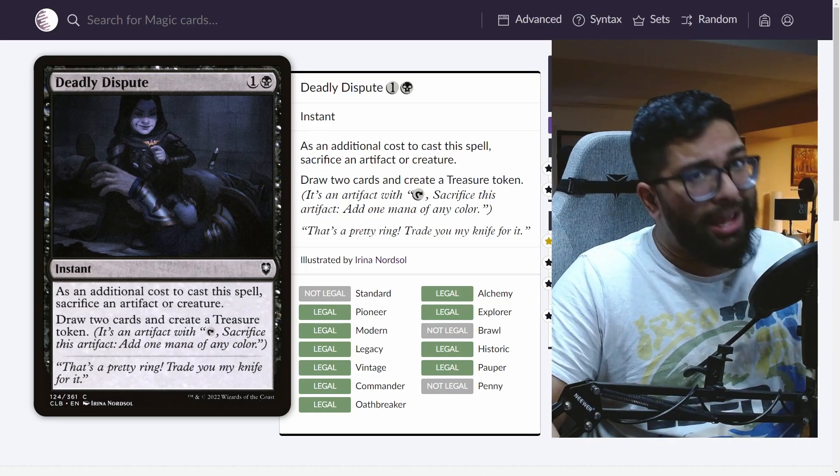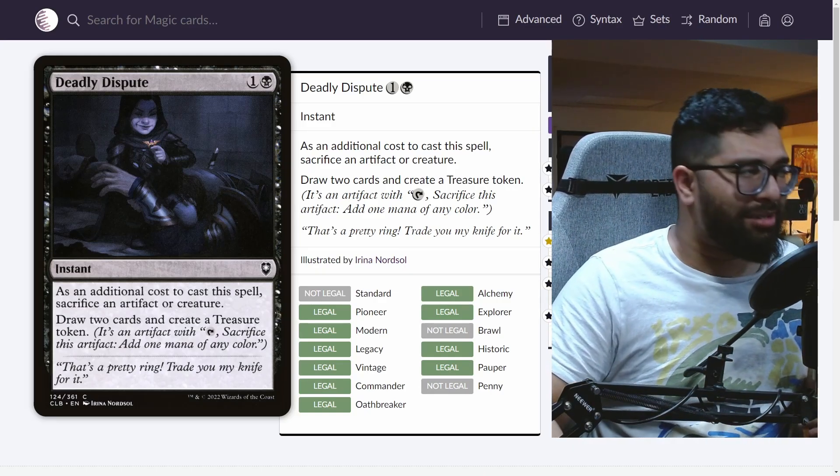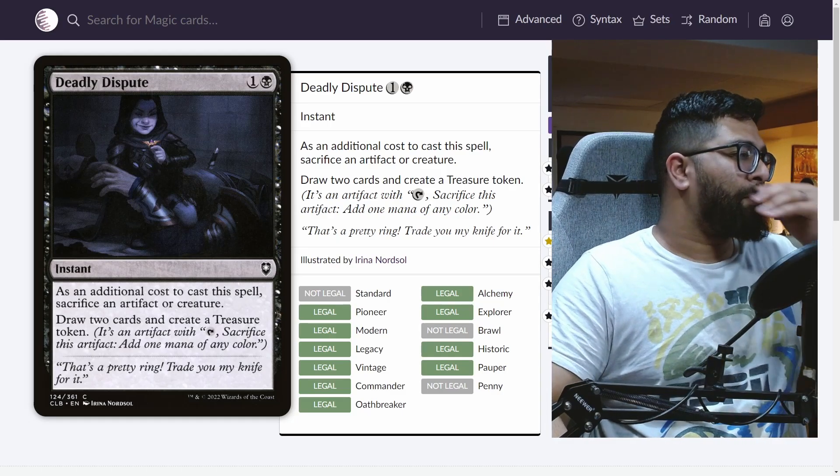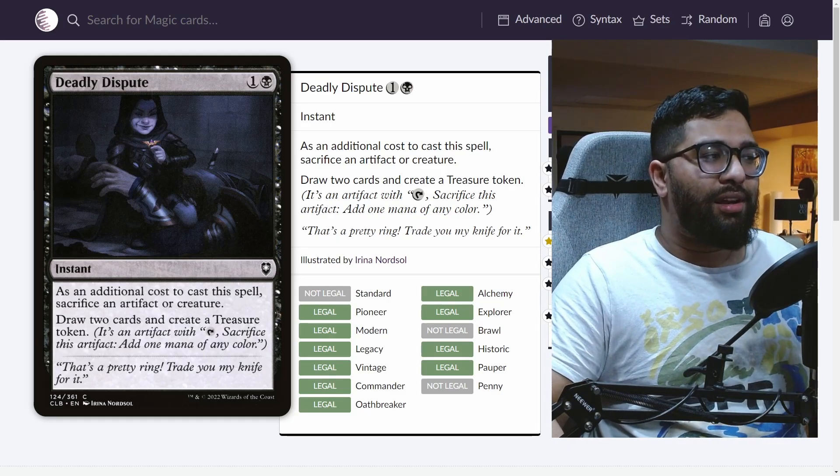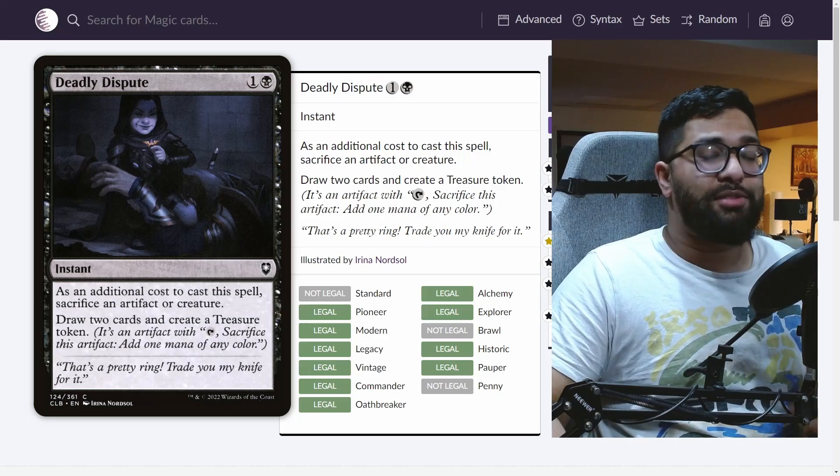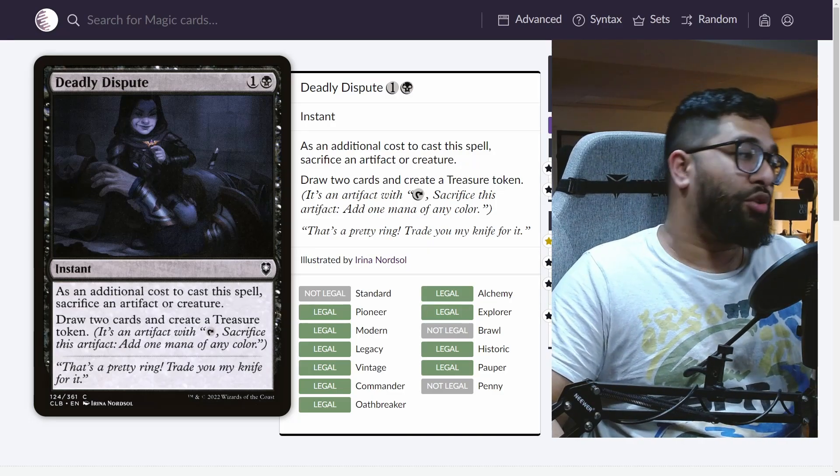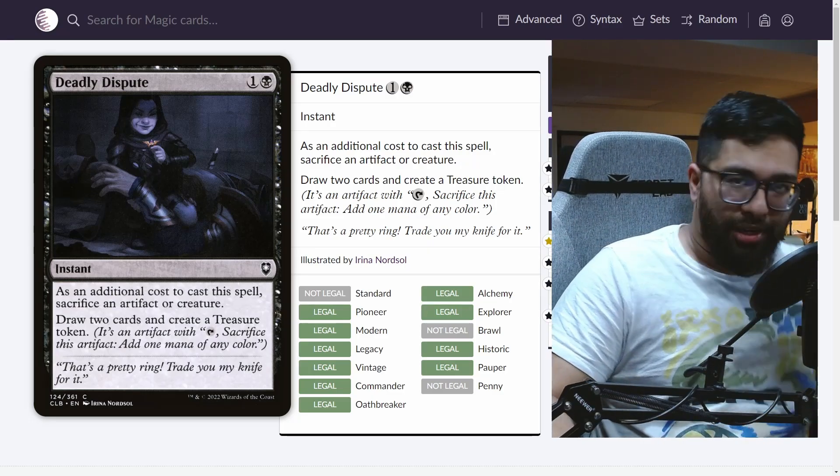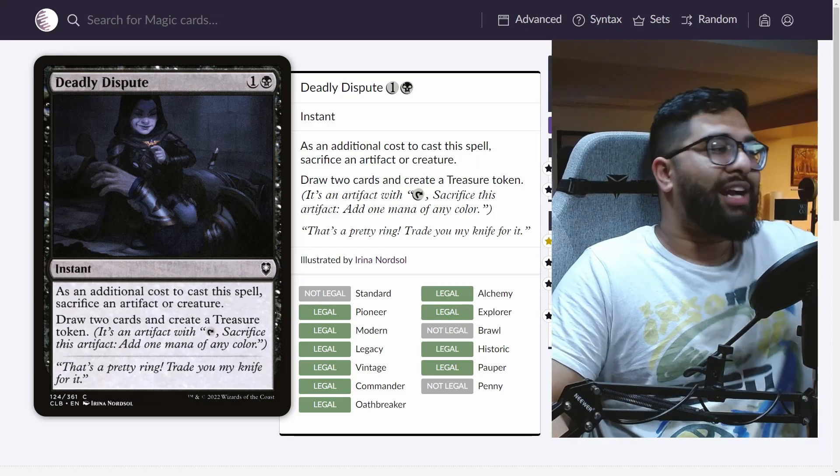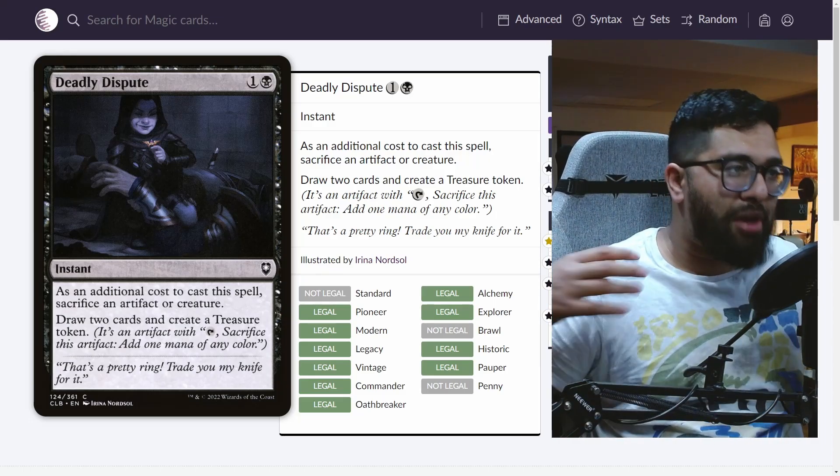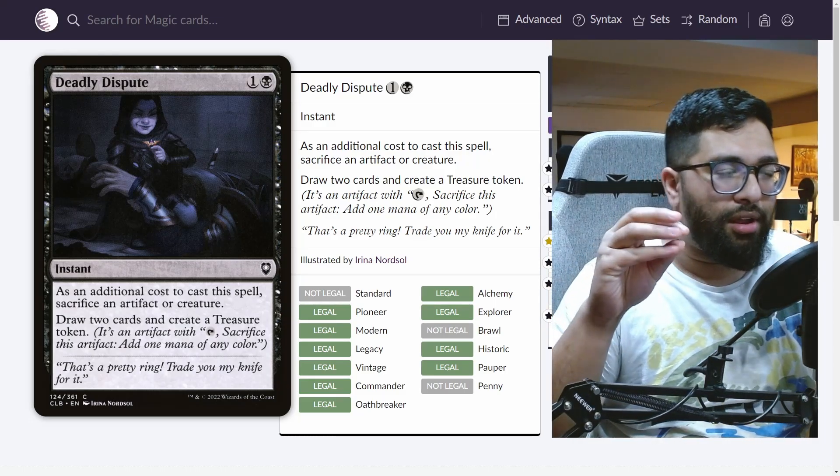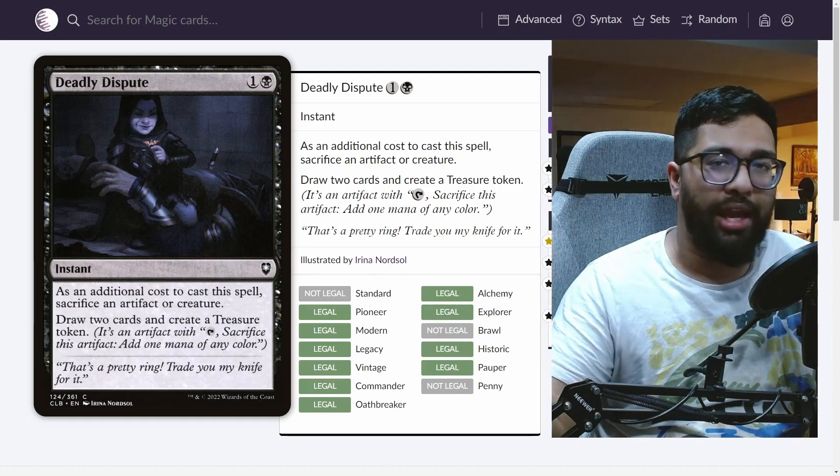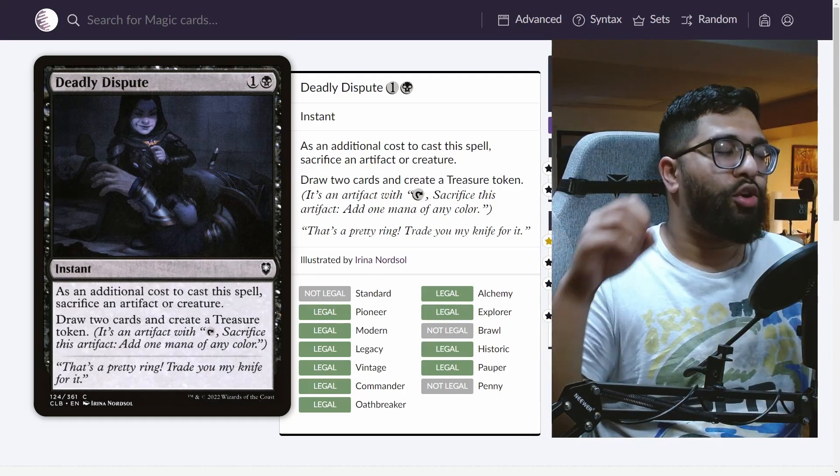Deadly Dispute: sacrifice an artifact or creature. You could sacrifice a blood token, draw two cards and create a treasure. You then create another treasure. And then you will sack the treasure to cast another spell. Like the amount of just tokens in general that you create in the format is absolutely insane.